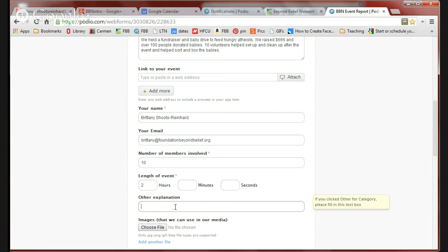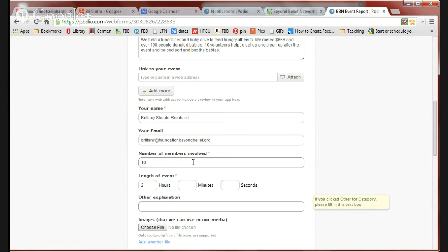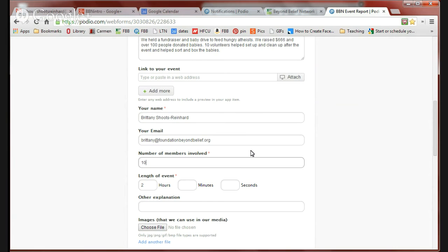This is also the place where you should put information about the type of event if you've clicked other for category. Sometimes we might fiddle with these internally to make sure that the number of donated hours is accurate because we do things like just recently we had the 30,000 hours donated to date milestone and so that's why we might ask you follow-up questions about the number of members involved in the length of the event.